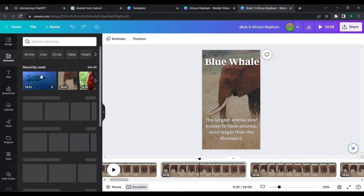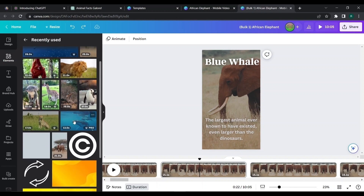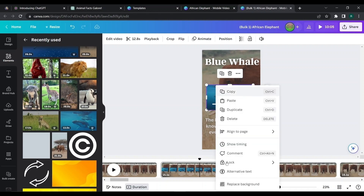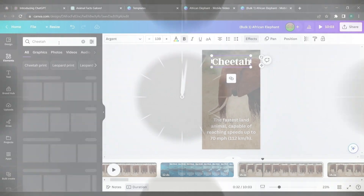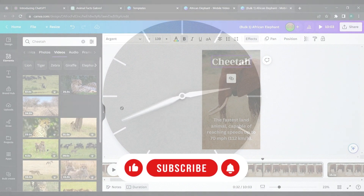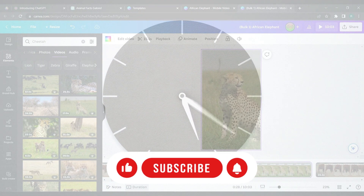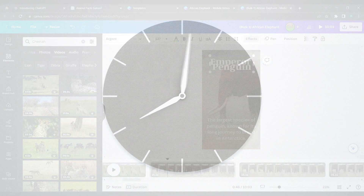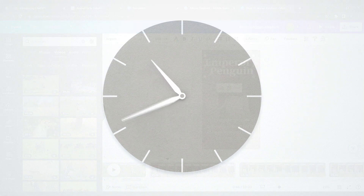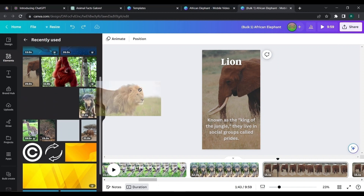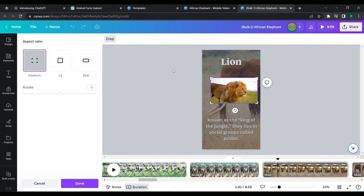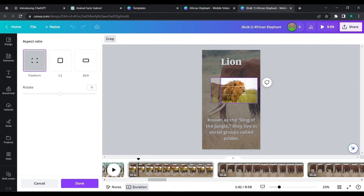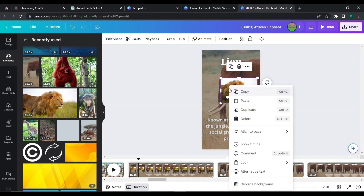We have to change background videos separately. If it's a background image, it can be done in bulk creation. Choose a suitable video from Canva and replace the background. Do the same for all remaining pages. If there isn't any good vertical video, we can choose a horizontal video and crop it, then set it as background.